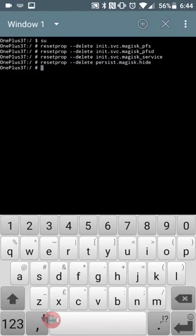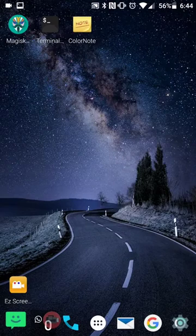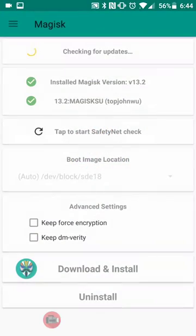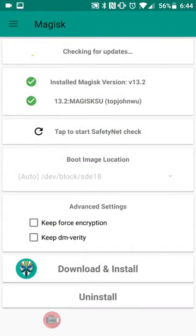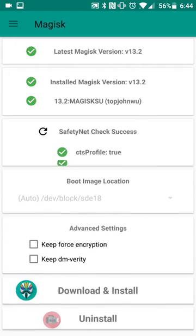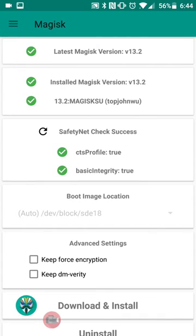Okay, there we go. So right now we're going to go back to Magisk and we're going to click tap to start safety net. And as we can see we get the green ticks there. So that is how you temporarily fix it.